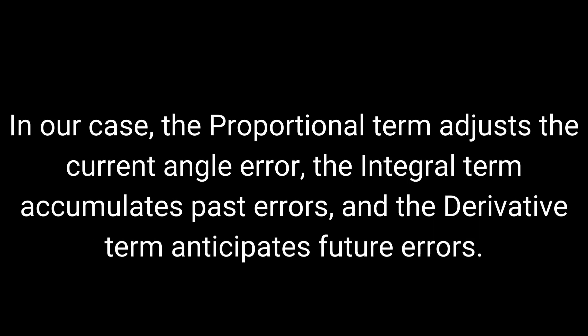In our case, the proportional term adjusts the current angle error, the integral term accumulates past errors, and the derivative term anticipates future errors.